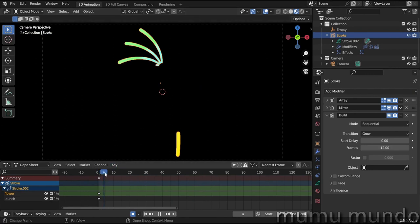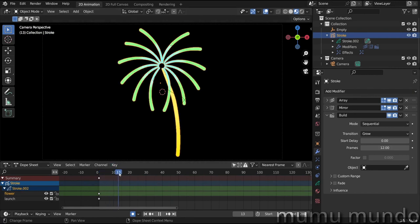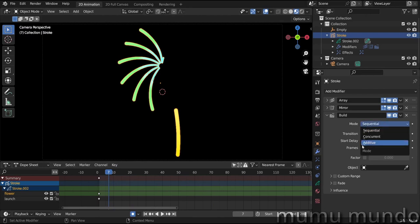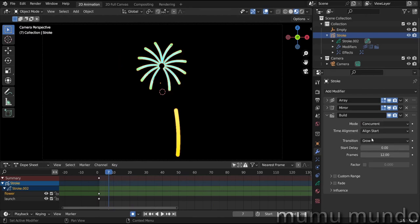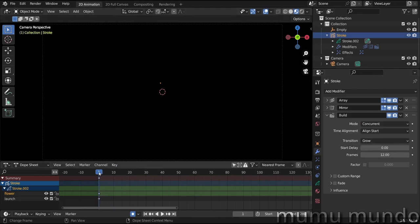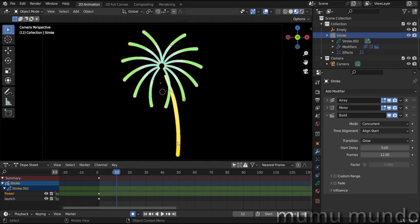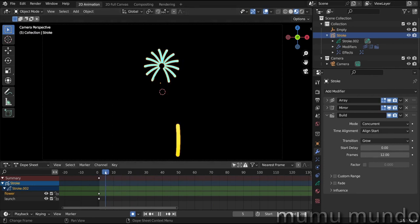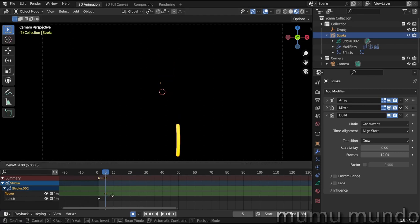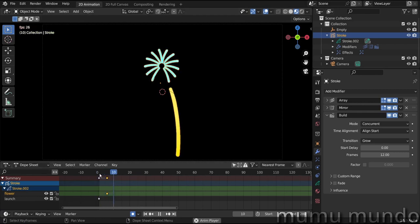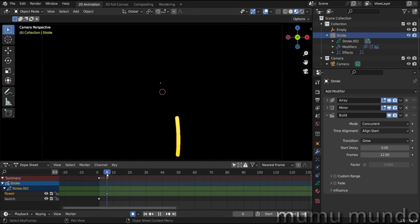And you see that the lines of the flower are not drawing at the same time, so we change the mode from sequential to concurrent. And now we have this. But we still don't want the launch line to be drawn with the flower, but before we can try to move the flower frame here a little bit further and see what we get.